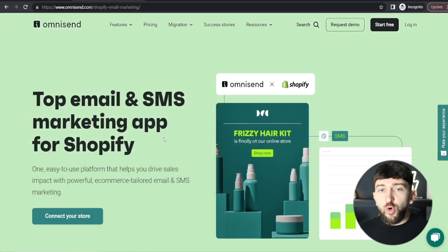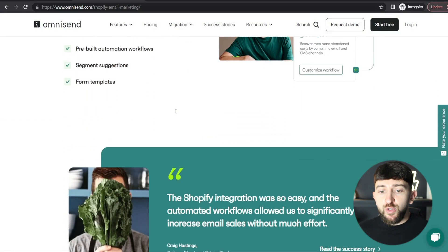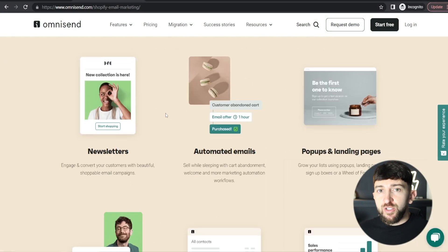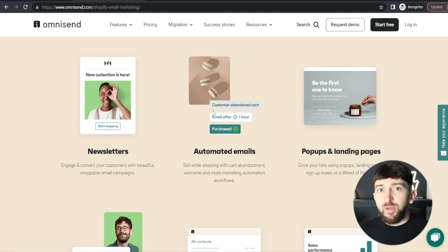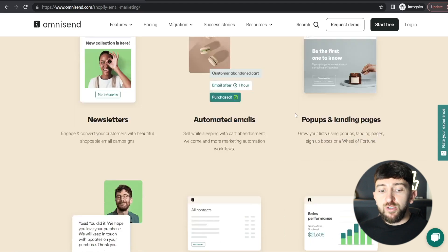I will leave a link in the description to OmniSend. Scrolling down, I want to show you a few features OmniSend offers. You can create newsletters to collect customers' emails and grow an email list to market to. You can also create automated emails, such as abandoned cart email campaigns, which will help you recover a lot of lost revenue. You can also create pop-ups and landing pages — maybe you're launching a new product and want to collect more emails upon launch.